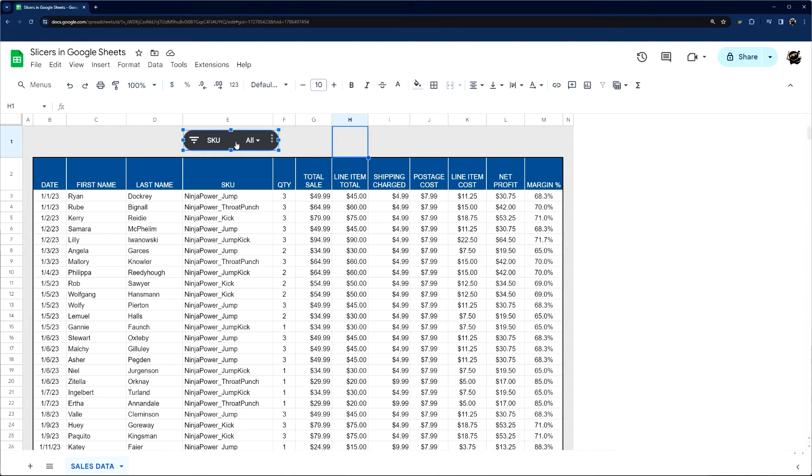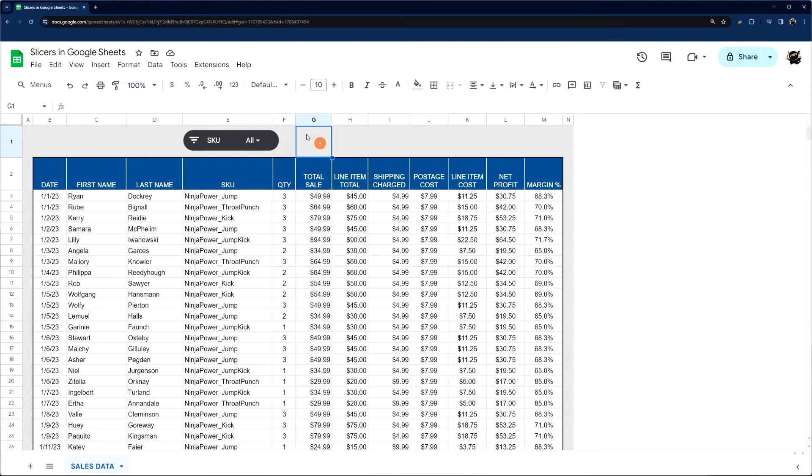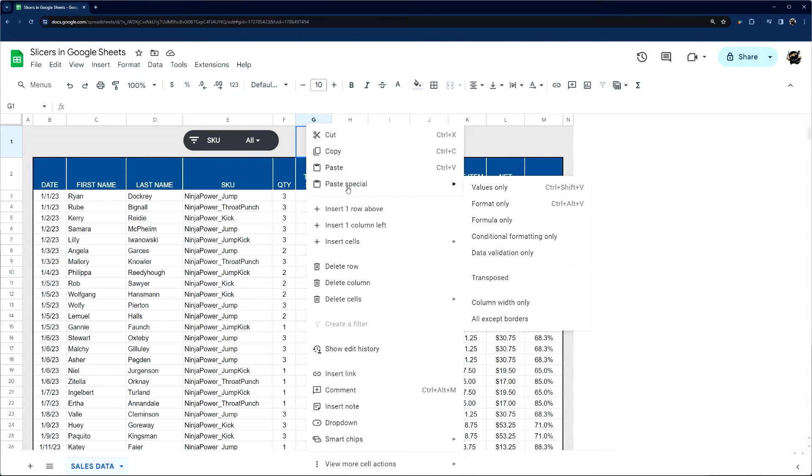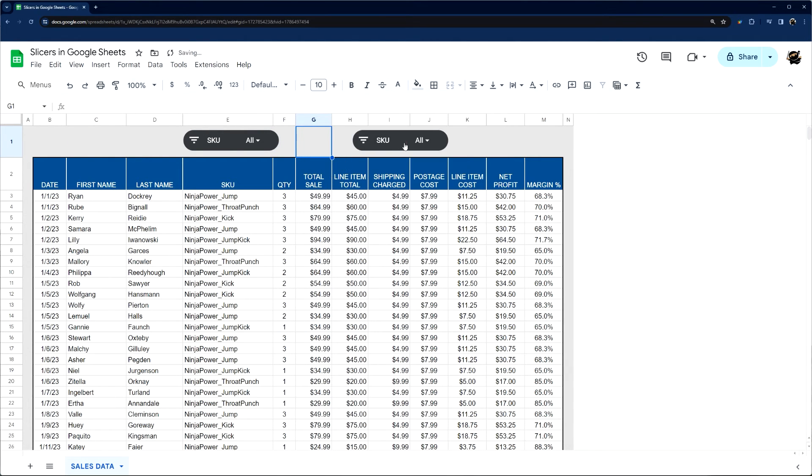To create multiple slicers, the fastest way to do that is just copy and paste. So you can do control C, control V, or command C and command V on a Mac. The other place you can do that is edit and do that copy, and you can even paste here like that.